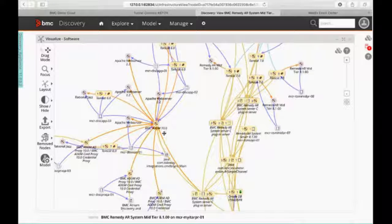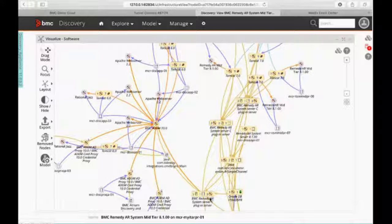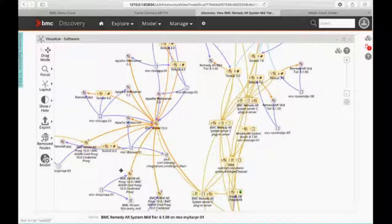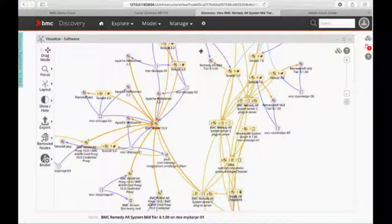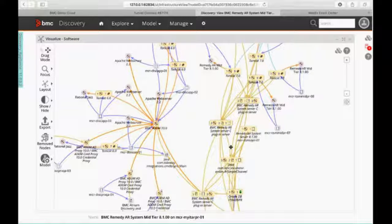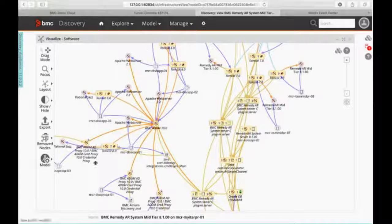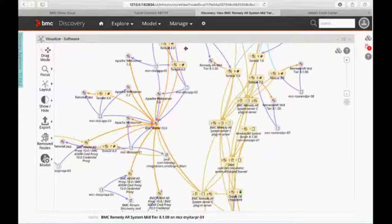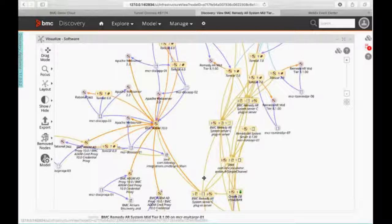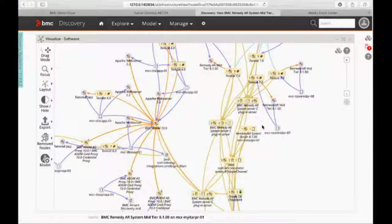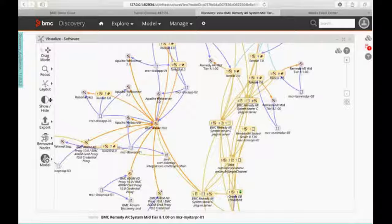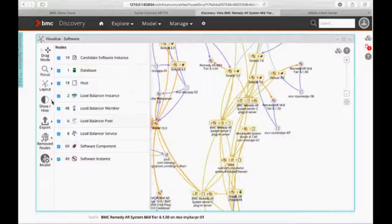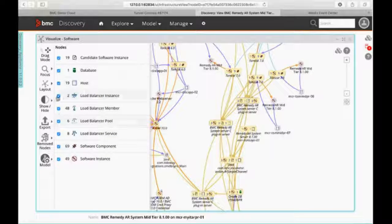You can now see, I've got BMC ADDM 10 here connected to all my AR systems. So I really have two different environments here. I've got our ADDM or BMC Discovery environment, which is right here. And I've got my Remedy environment over here. So I want to clean this up a little bit before I go through and do this.